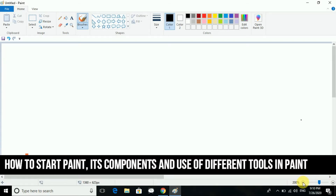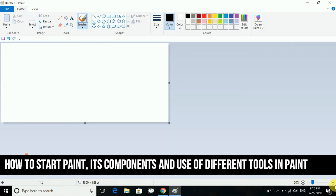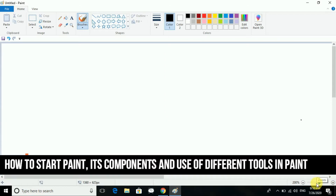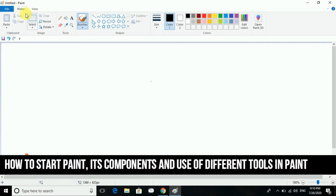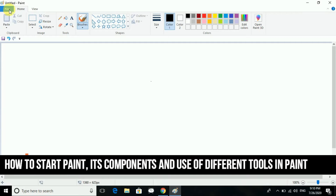You can make it very small and then turn it back to 100. In the Home tab you have many tabs and groups — the groups are Clipboard, Image, Tool, Shape, Size, and Colors. So let us start.